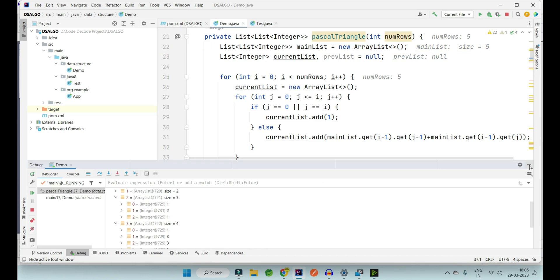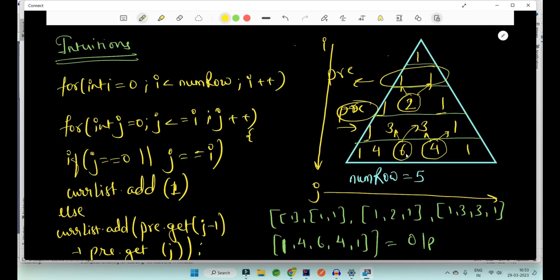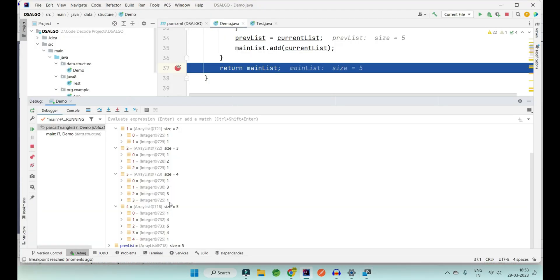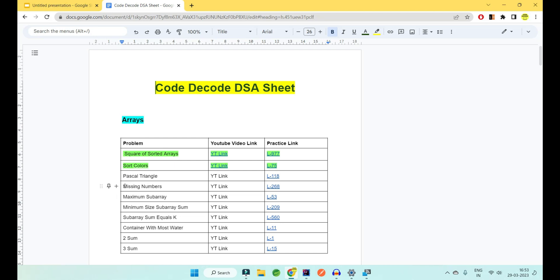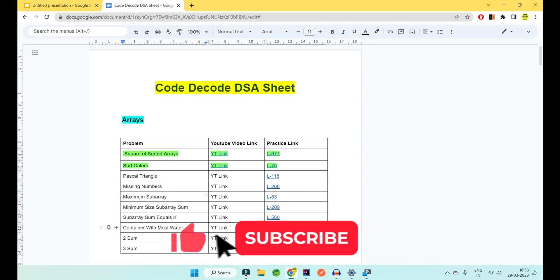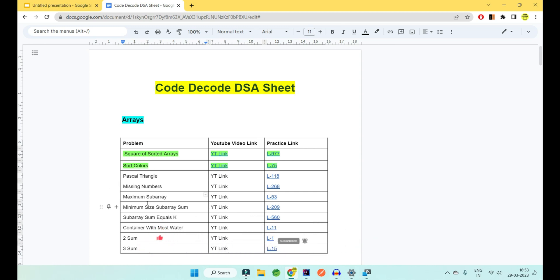Let's cross-check the result with the actual Pascal Triangle. The last row is one-four-six-four-one — and here one-four-six-four-one. The second last row is one-three-three-one — and here one-three-three-one. So this is all about Pascal Triangle. In the next video we are going to cover missing numbers, problem number 268 on LeetCode. Please comment if you have understood this problem and are following this series — your comment motivates us to create more videos. Till then, bye bye.